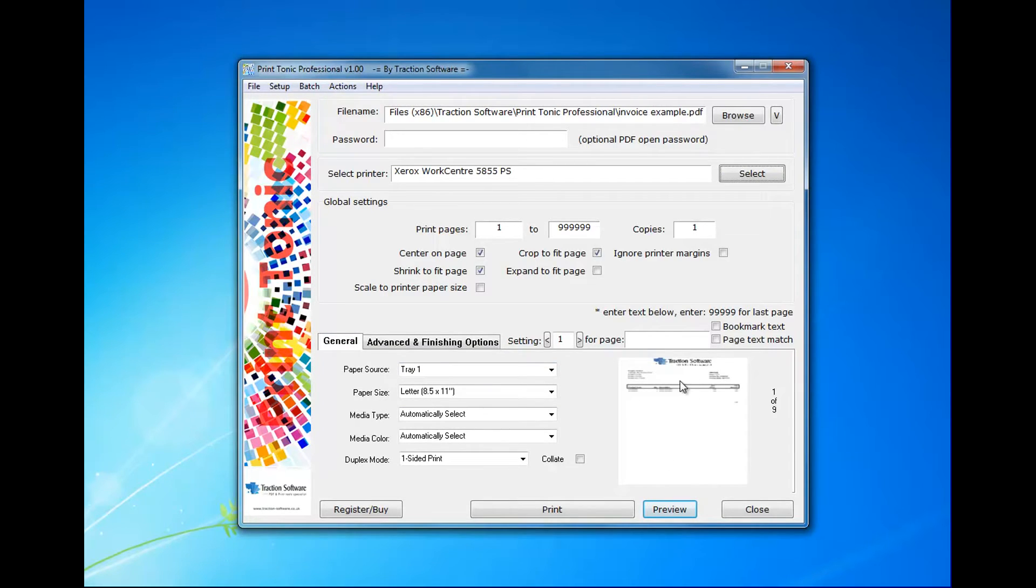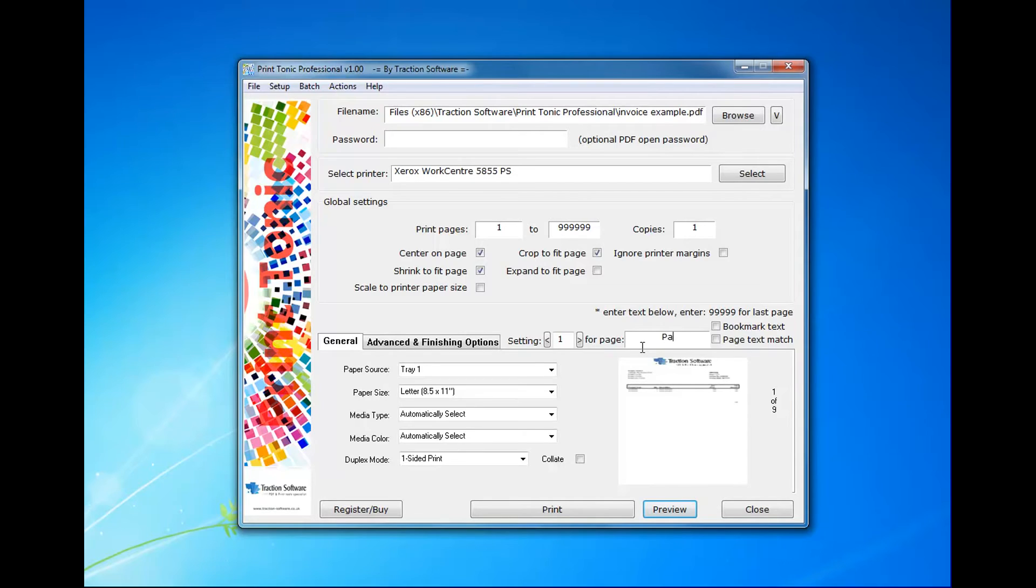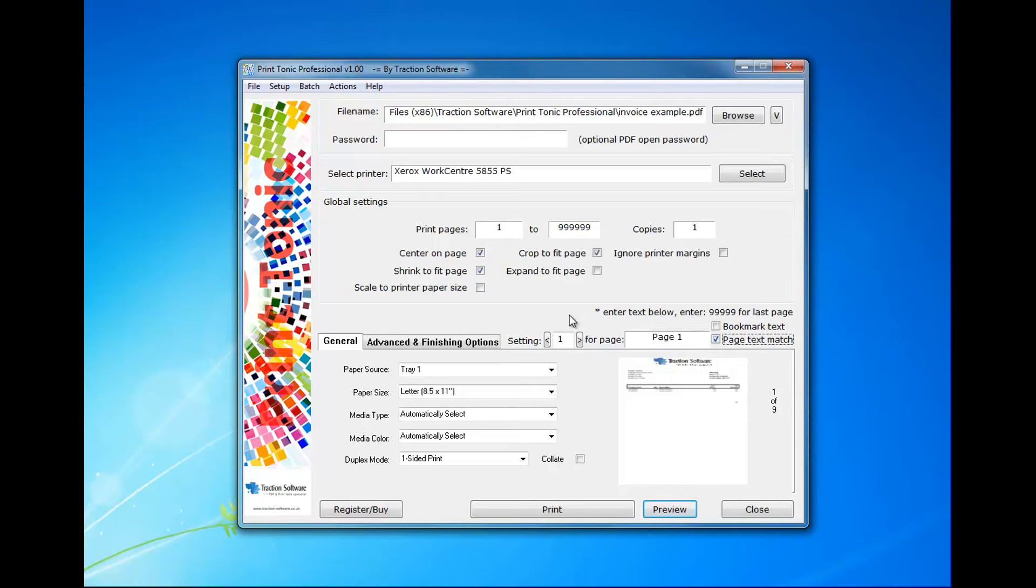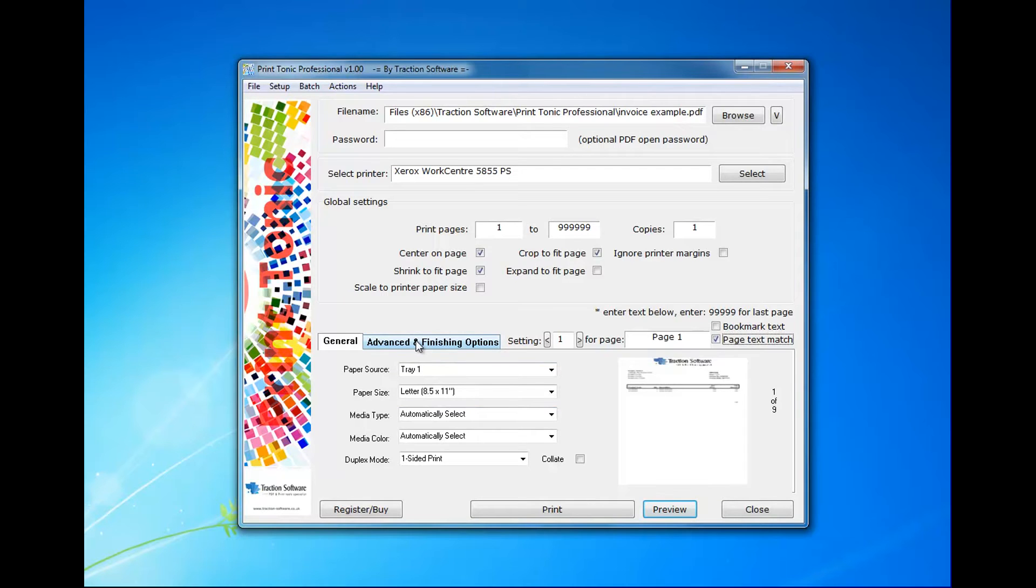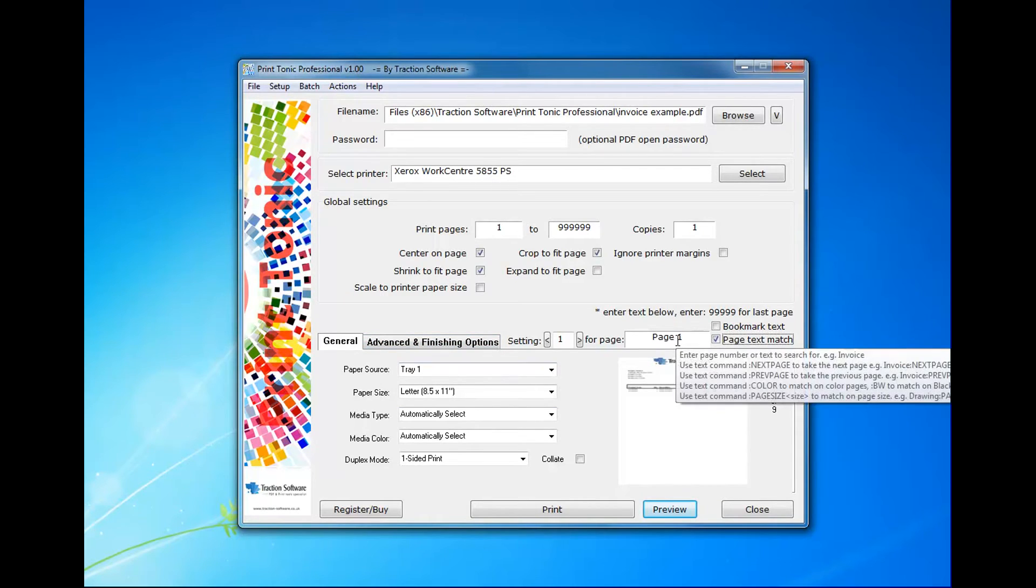This is a preview of the PDF file what it's going to match on, so I want to match on page 1 and I'm going to do a text match. This is the default settings that I want for tray 1, page 1.